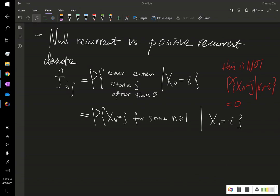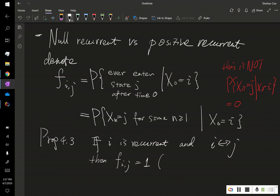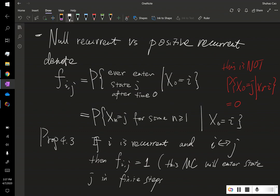First let's look at the following proposition: if i is recurrent and i communicates with j, then f_{i,j} = 1. This is equivalent to saying that this Markov chain will enter state j in finite steps with probability one.